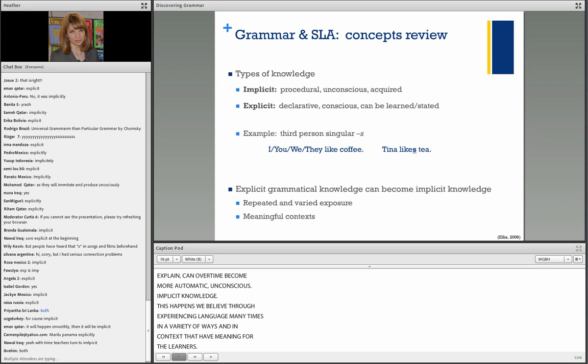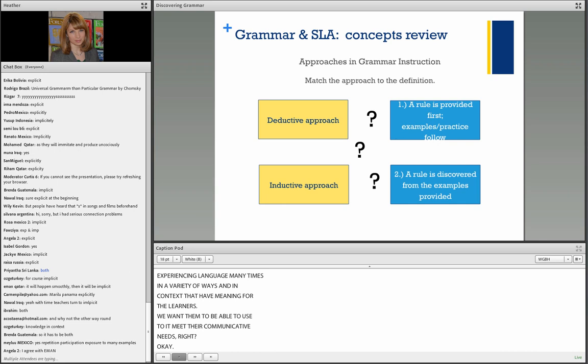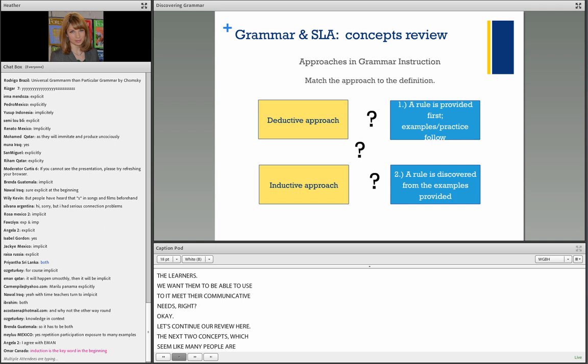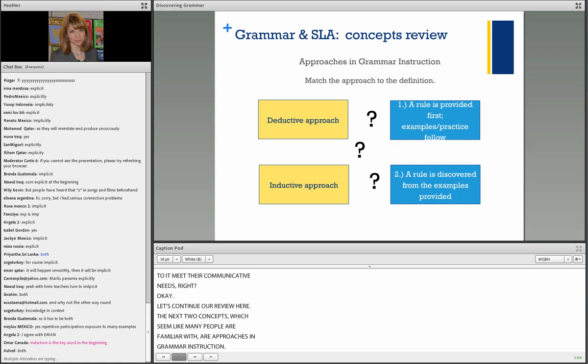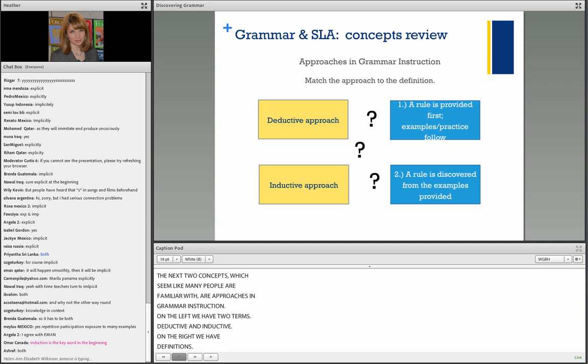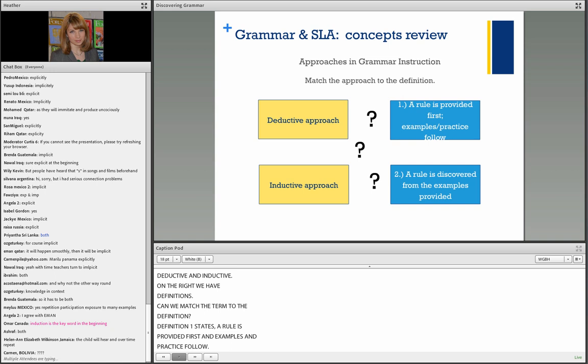The next two concepts are approaches in grammar instruction: deductive and inductive. Definition one — a rule is provided first, and examples and practice follow — is deductive. Definition two — a rule is discovered from the examples provided — is inductive. Another way to think about these: deductive moves from big concepts to specifics, starting with a rule and then moving to specific examples. Inductive does the opposite — we start with specific examples and try to establish the rule through discovery activities.